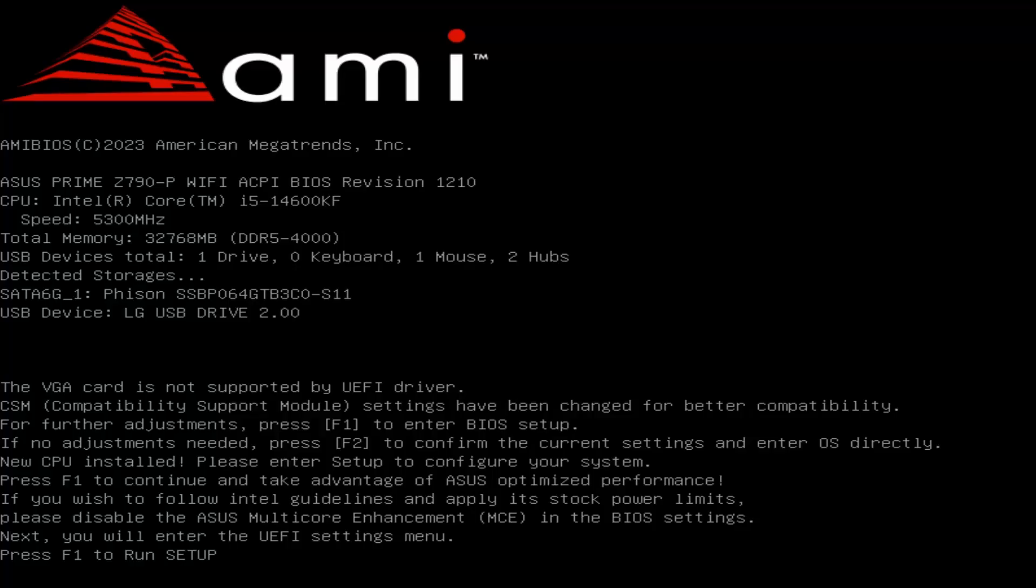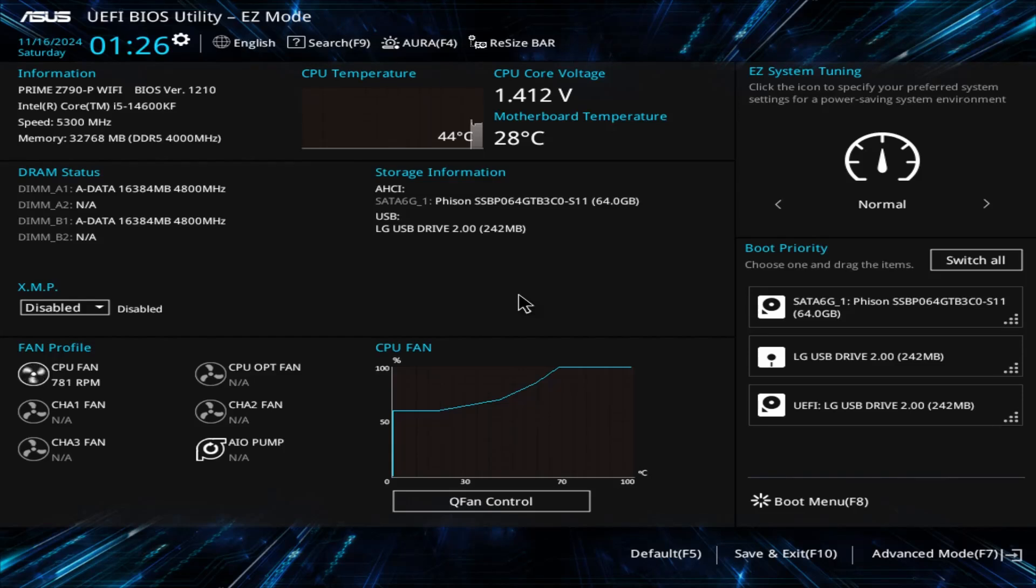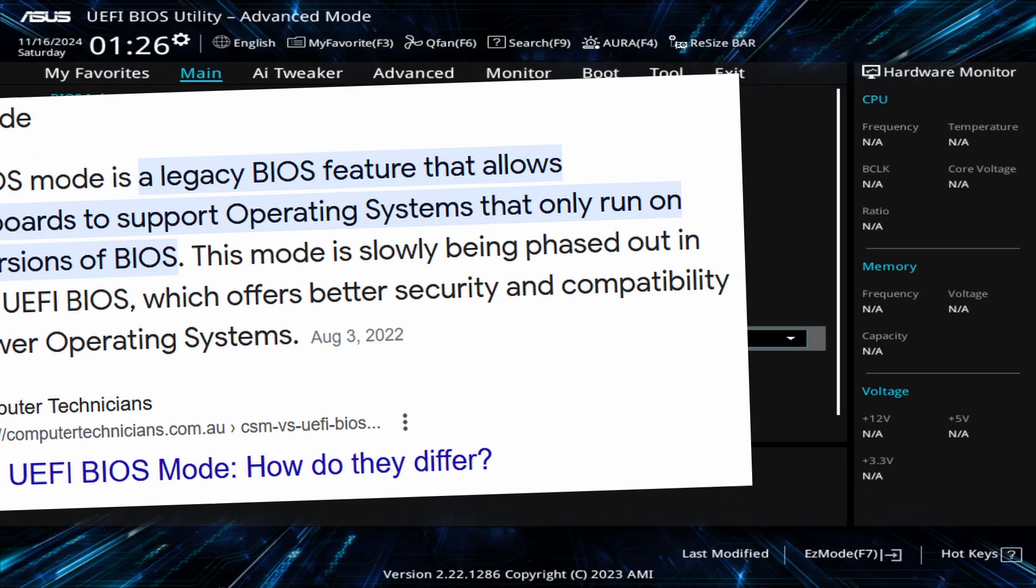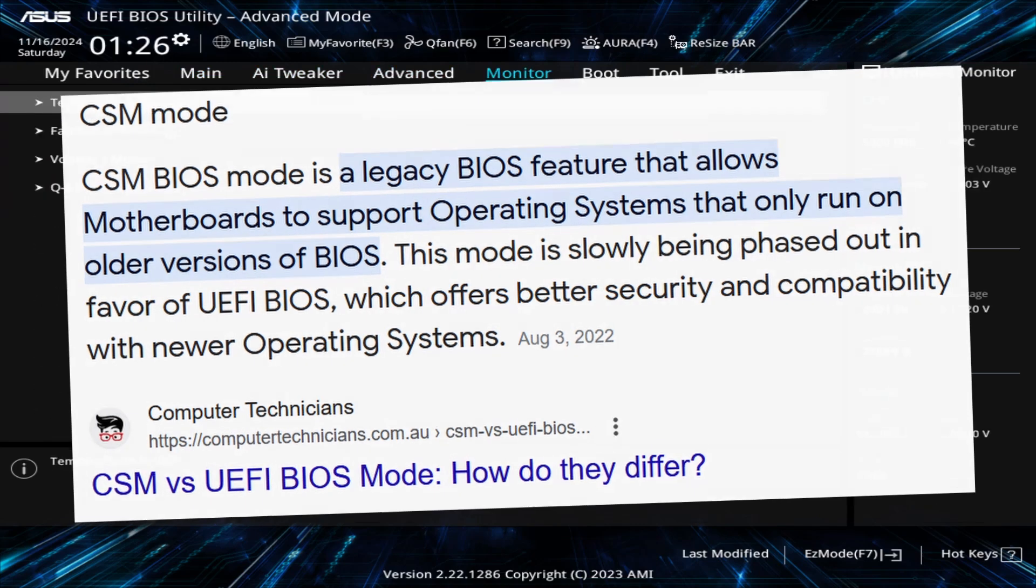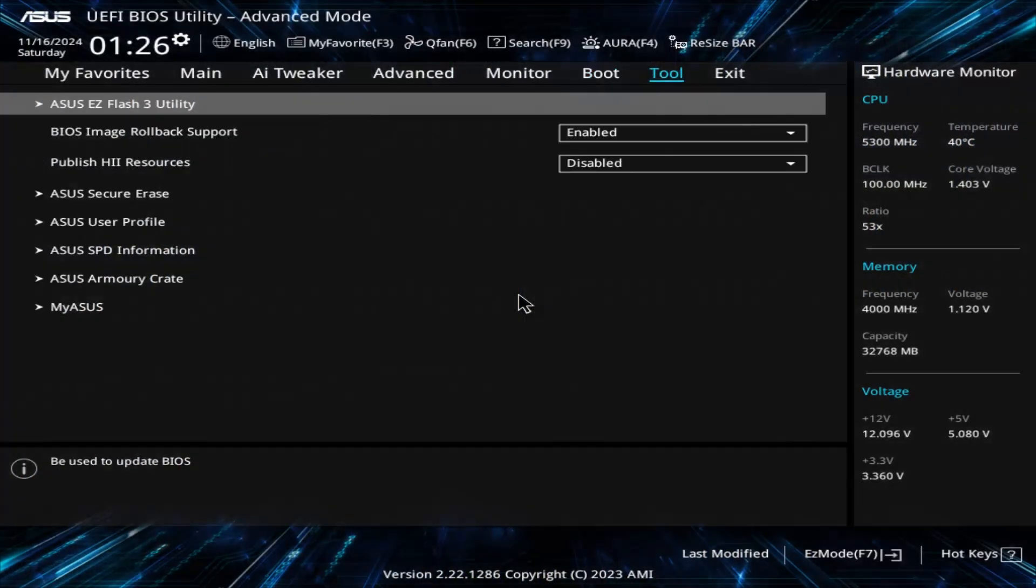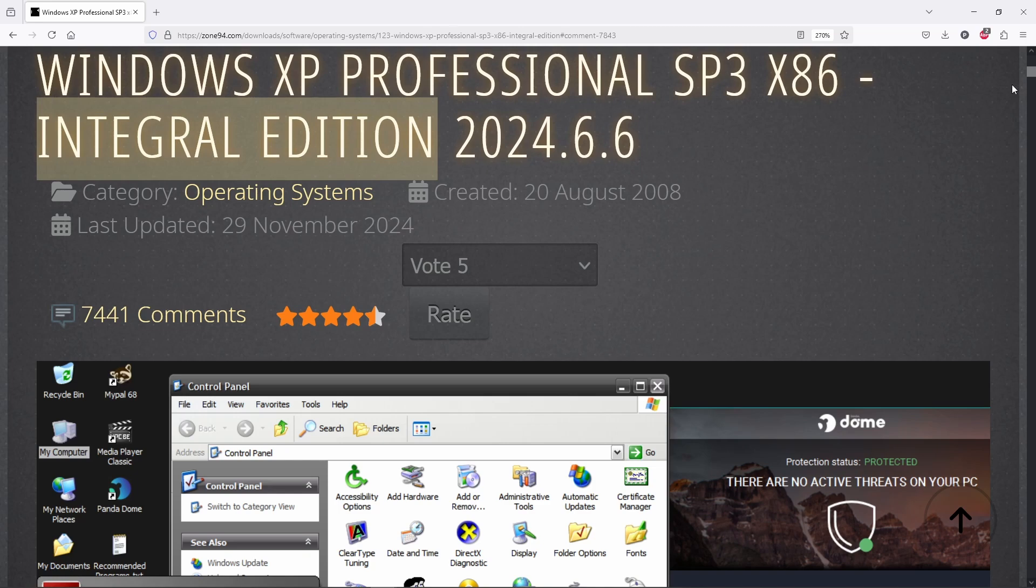And indeed it is. As you are about to see, our PC posted at the very first boot, even if the motherboard is configured to boot in UEFI mode. Using a non-UEFI video card isn't an issue. The Compatibility Support Module, CSM, is automatically enabled, ensuring everything works seamlessly. And now, with our configuration up and running, let's dive straight into Windows XP setup.